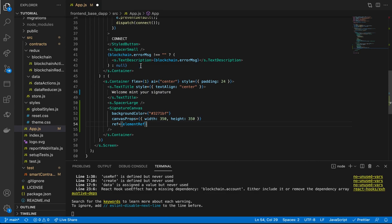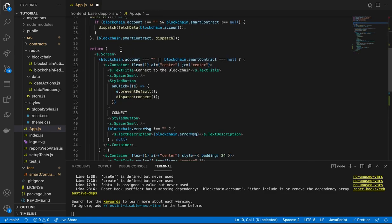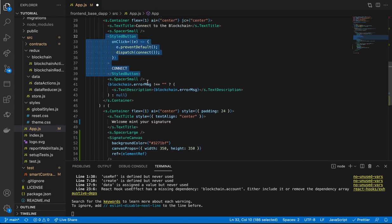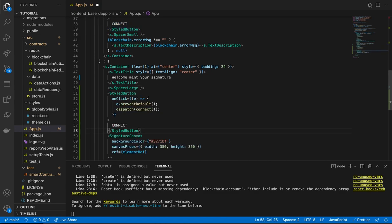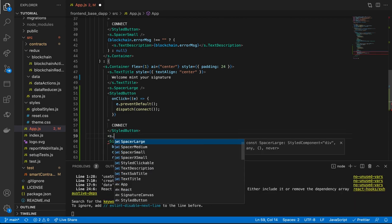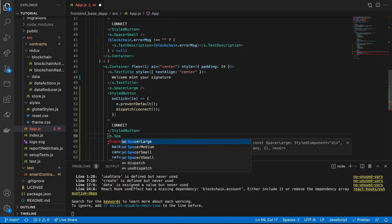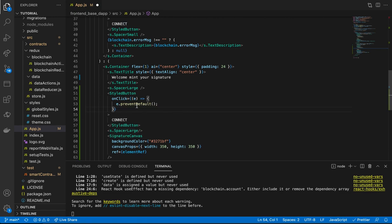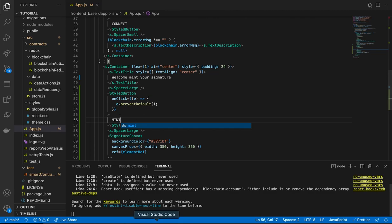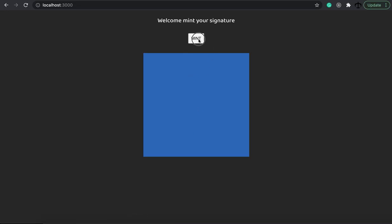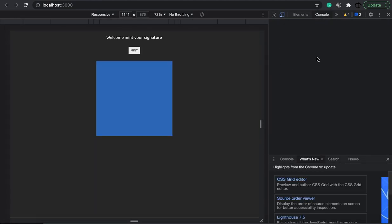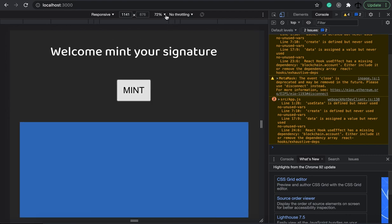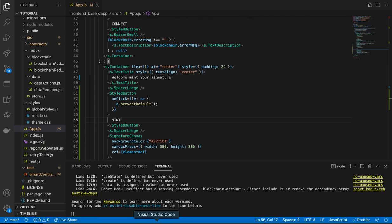We need a button, so let's copy the styled button we've already defined with a bit of padding. Paste it, add a spacer, and in the `onClick` handler call `preventDefault` first to avoid page reloads. We'll call this button 'Mint'. If we head back we can see our mint button — it doesn't do anything yet. Opening the console confirms nothing is happening.